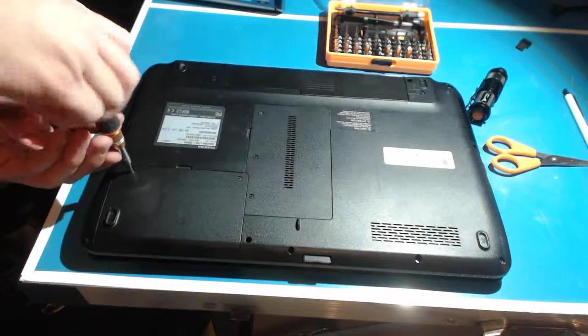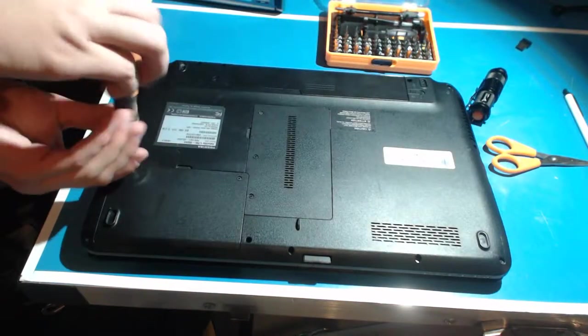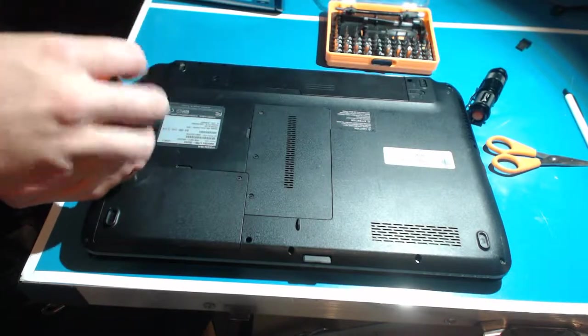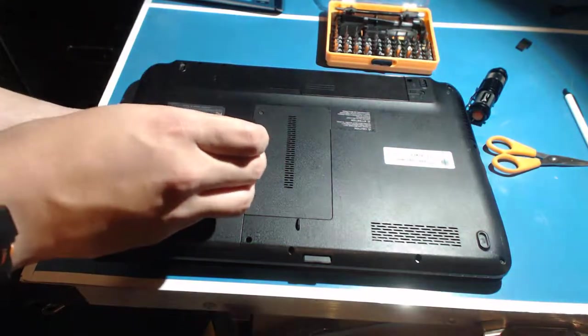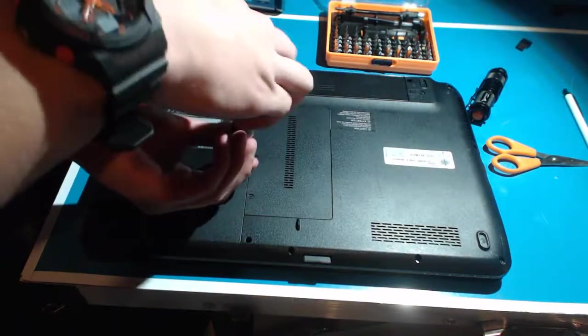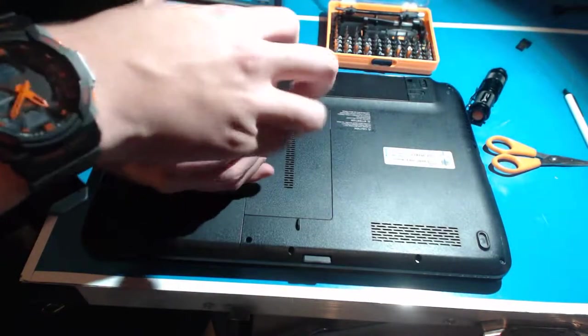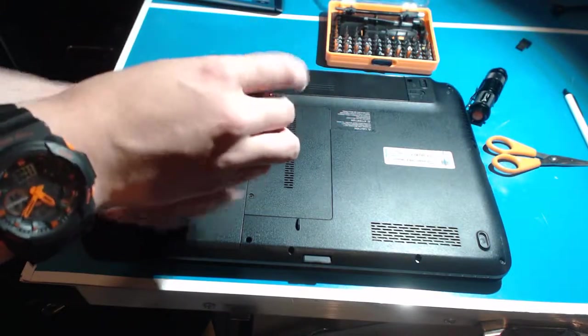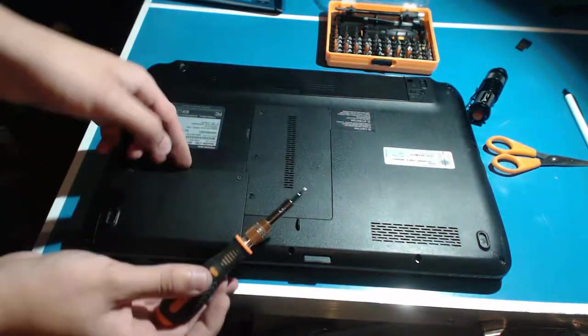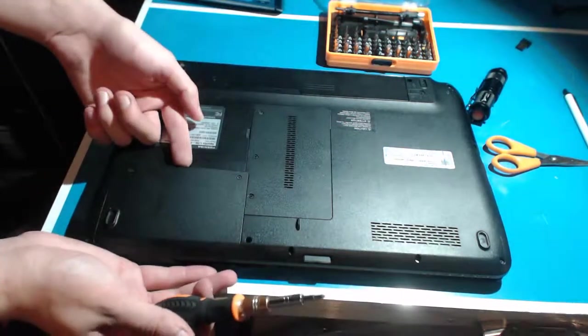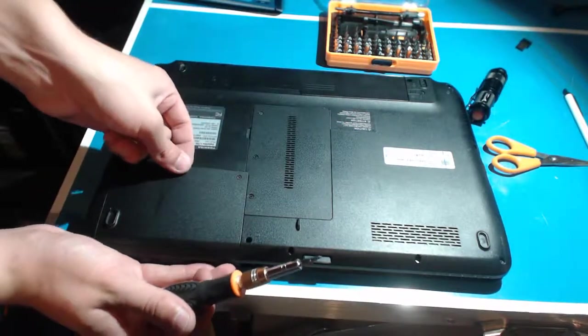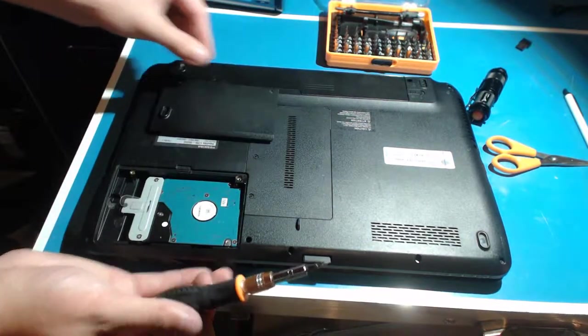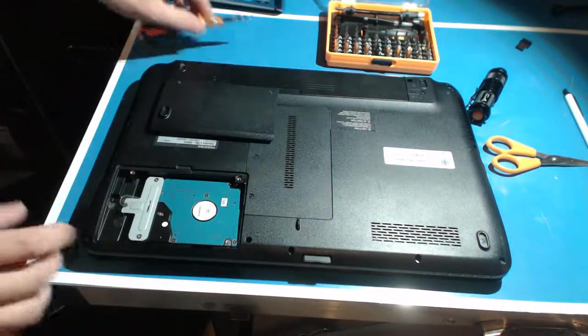So we just go ahead and use a 2.5 screwdriver which should be the size for most laptops. If it isn't, then you probably might have to use something smaller or maybe even something bigger. So after you take the screws off, pop it open and there's the hard drive.